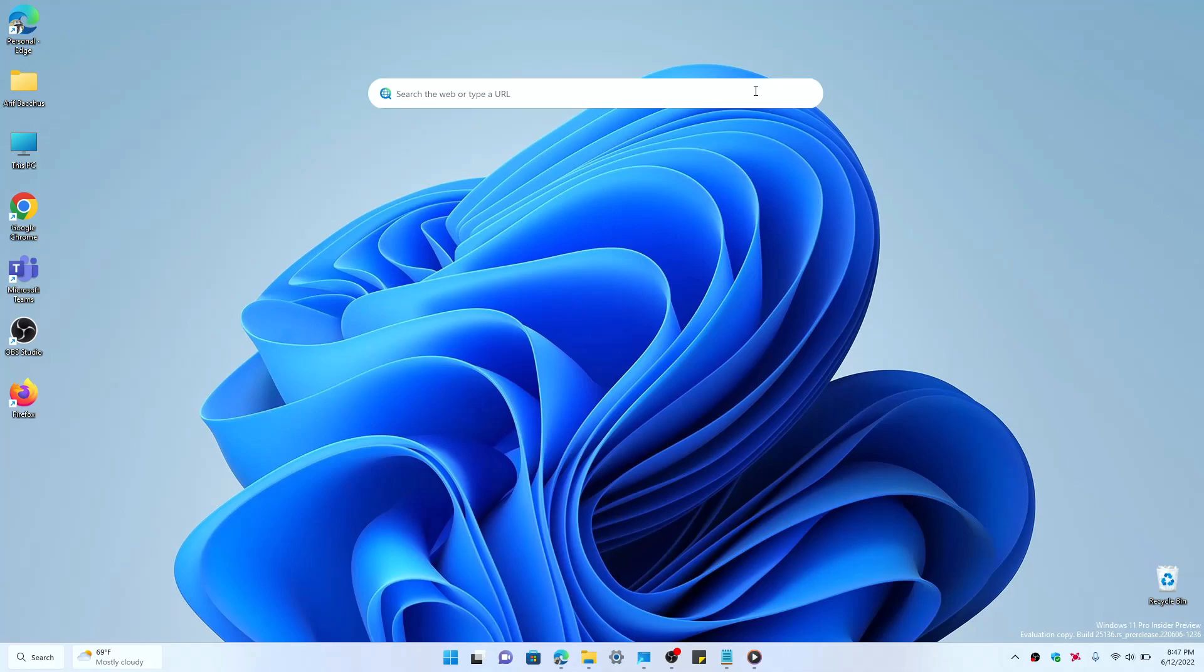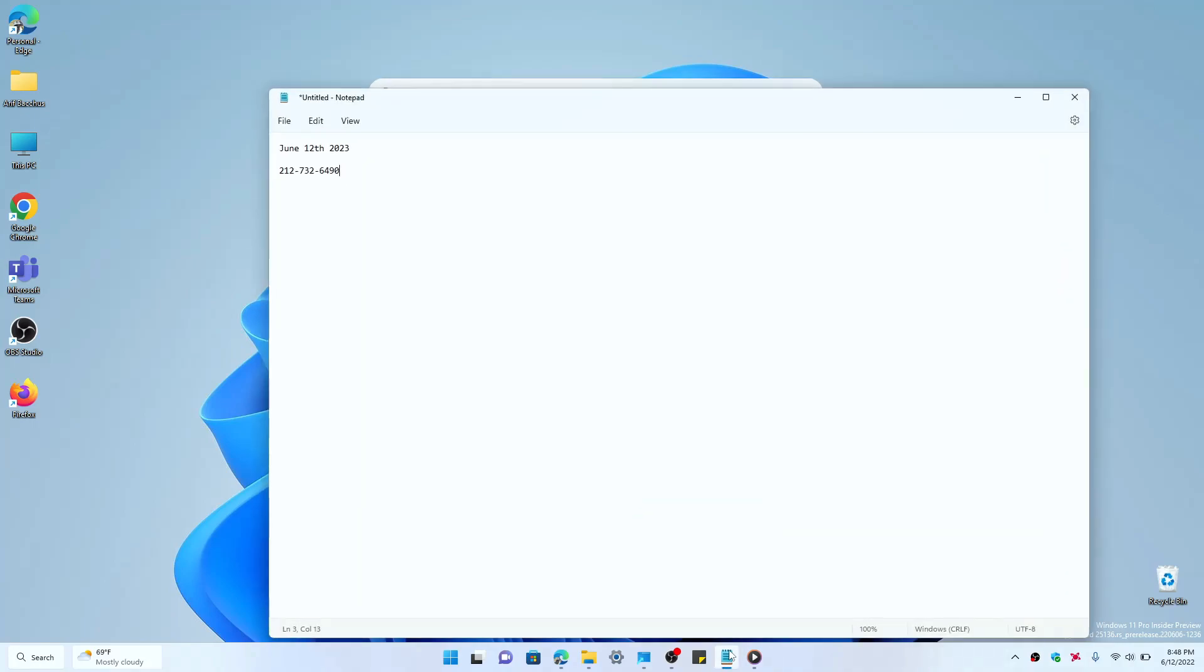And one more quick thing here to end this video, I just want to showcase a new little nifty feature of the copy and paste function in Windows 11. Here, if I go in a Notepad and I just typed out these two things here, I have a date that I typed out as well as a phone number.